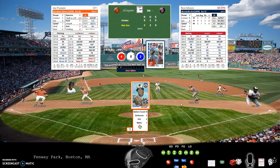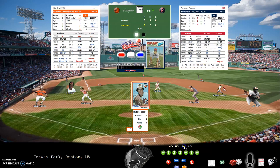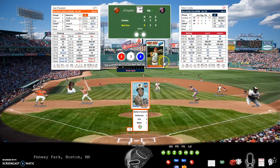Bottom of the sixth: Jim Palmer facing Rick Miller with a 4-8-2 — fly out. Denny Doyle with a 3-4-7 — infield single, but no, it falls in as a fly out to right field. Freddie Lynn with a 2-3-6 — fly out to the first baseman.